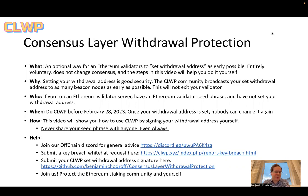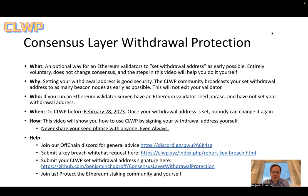If you believe that your seed phrase has been compromised, we also have a white hat request form on our website, clwp.xyz. And once you've completed, you can come to the GitHub repository to make a submission for CLWP. Please never share your seed phrase with anyone, ever. We will never ask you for it. But please join us and protect the entire Ethereum staking community and yourself.